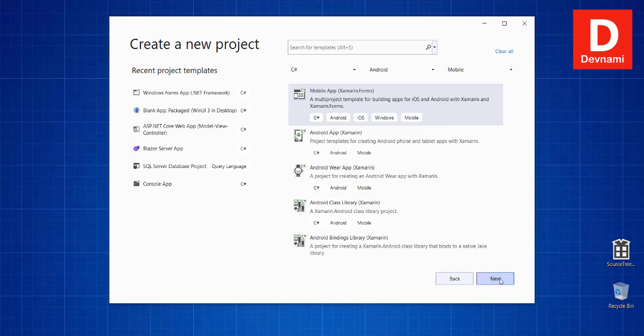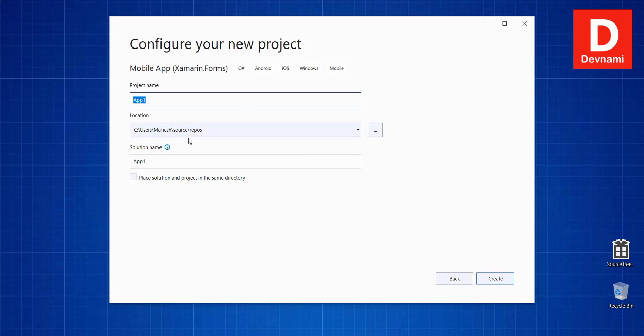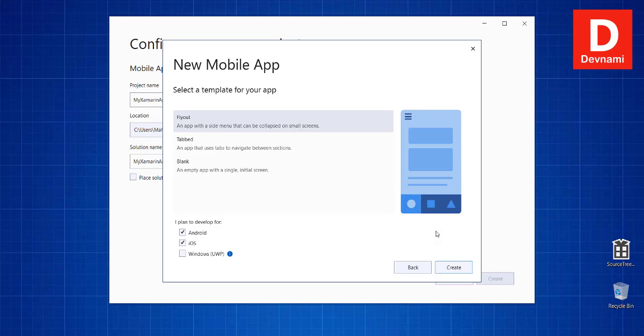Then comes the project name. Let's put MyXamarinApp. Here you see the solution name MyXamarinApp. Let's click on Create and it should ask you to select the template.